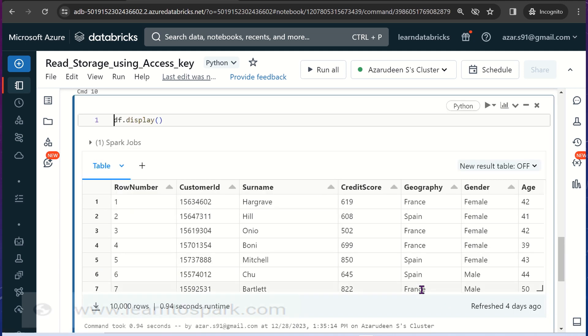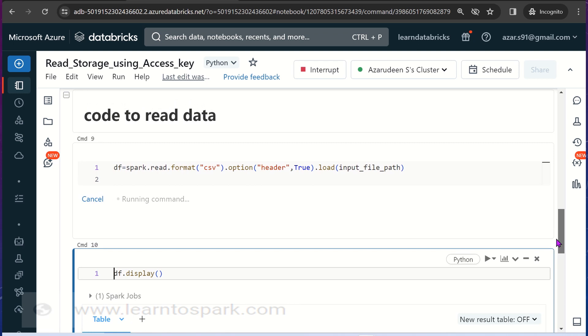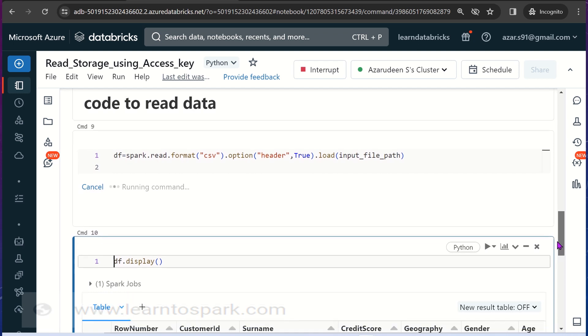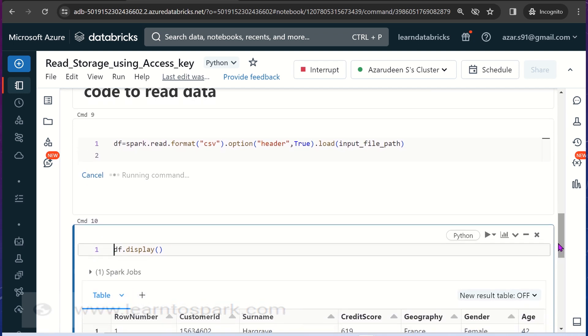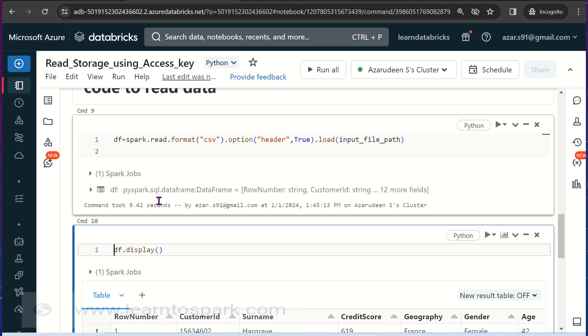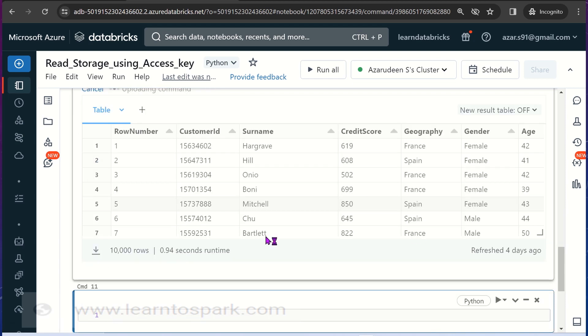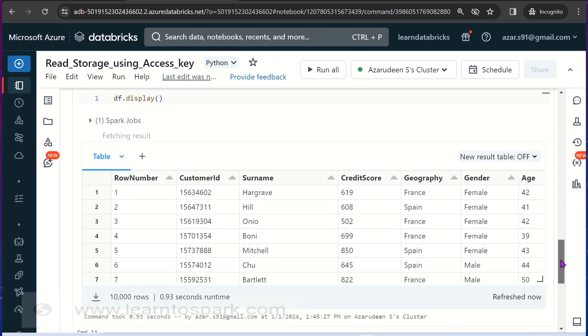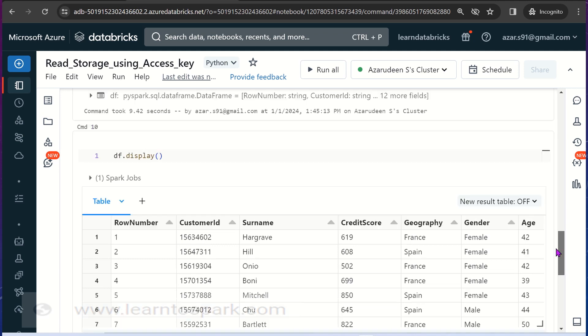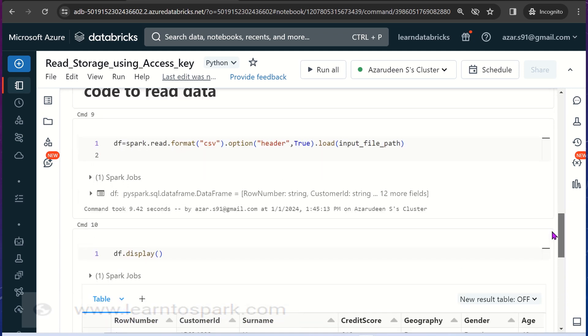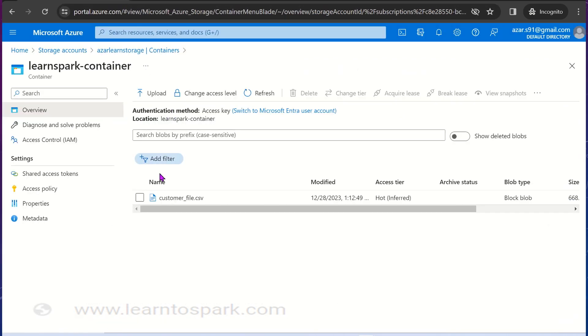Let me run this command. It will trigger the Spark job here since I am reading it. While displaying it, it will trigger the Spark job. So it has read this. Let me display the output. Here you can see the output got displayed.